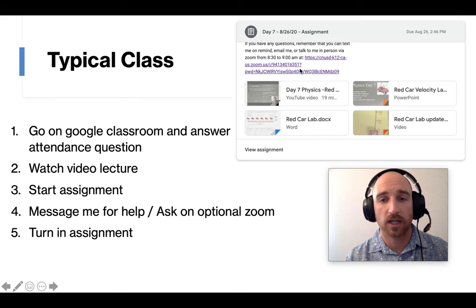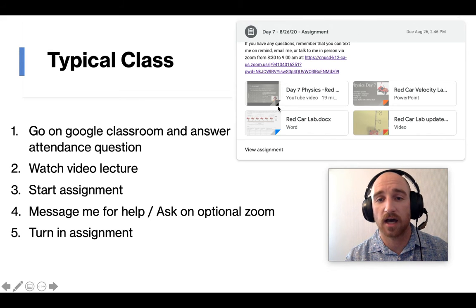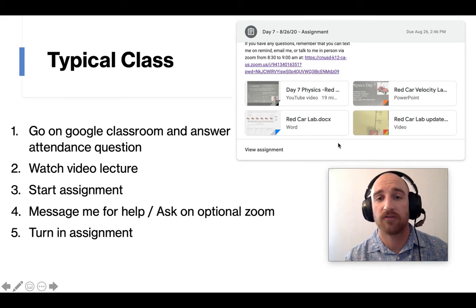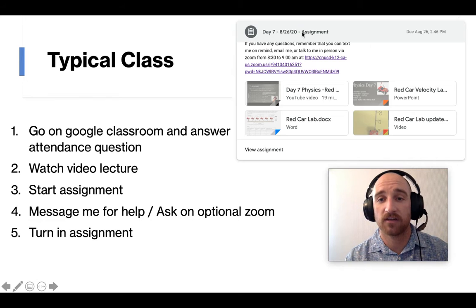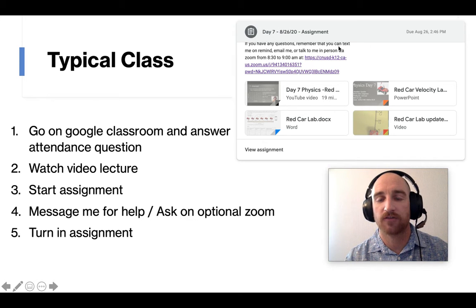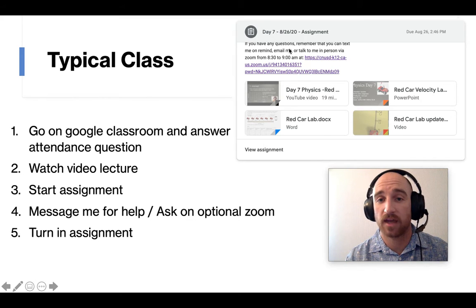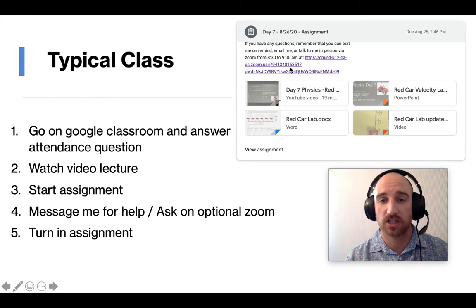Watch the video lecture. This is an example right here, just a screenshot of the day seven assignment. I kind of cut off some of the introduction, but then I put in there, the Zoom code is right there in the assignment. So they can just click right on that.